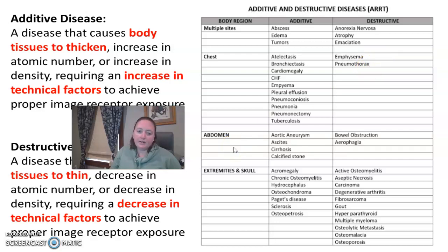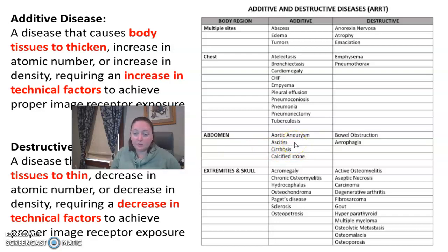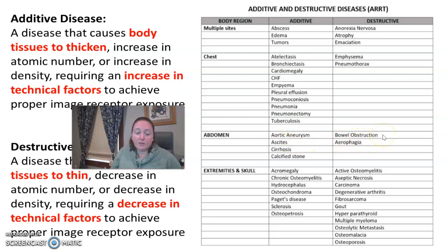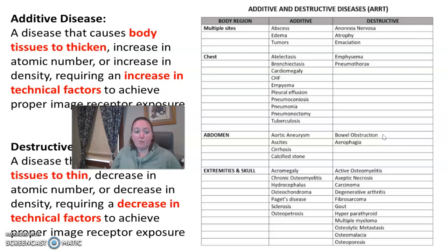In the abdomen, ascites is an increase in fluid where it's not supposed to be. A destructive example would be a bowel obstruction — the obstruction may be present, and the bowel might die because of it.